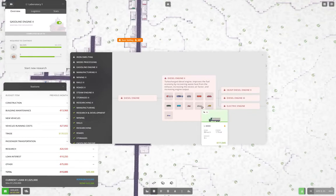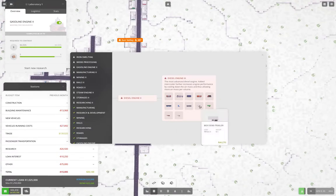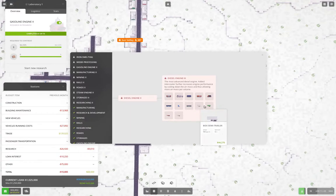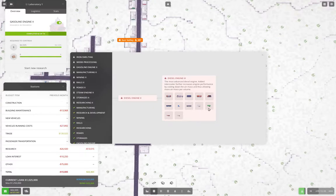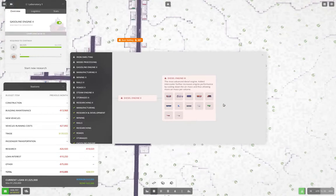Diesel engine three gives us tractor trailers, semis. And these are 20 and 17. Right. Okay.